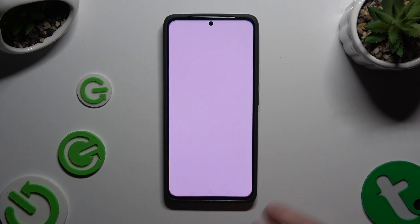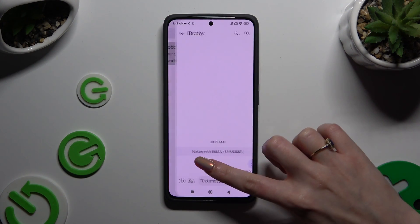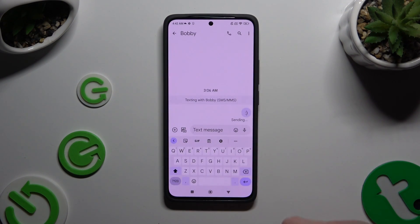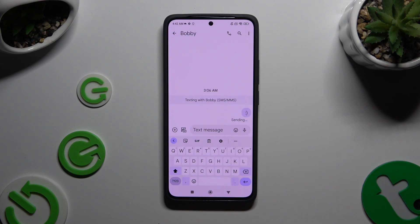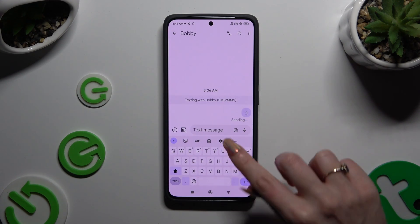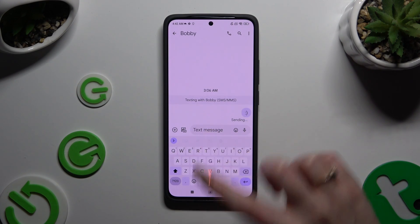You need to begin by launching your keyboard and clicking on the microphone icon at the top right corner. If you can't see it, click on this gear instead.